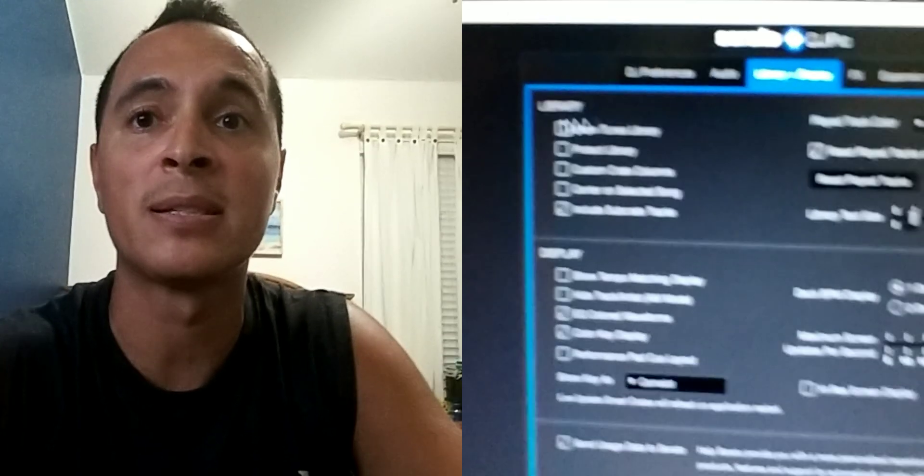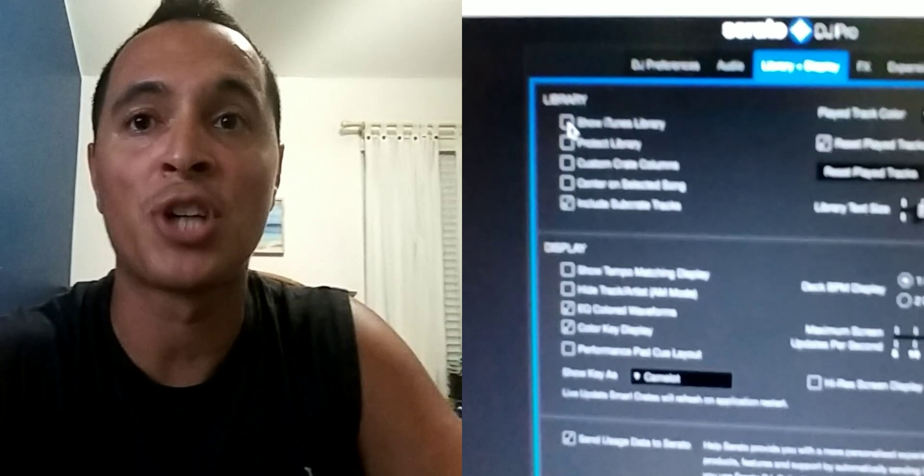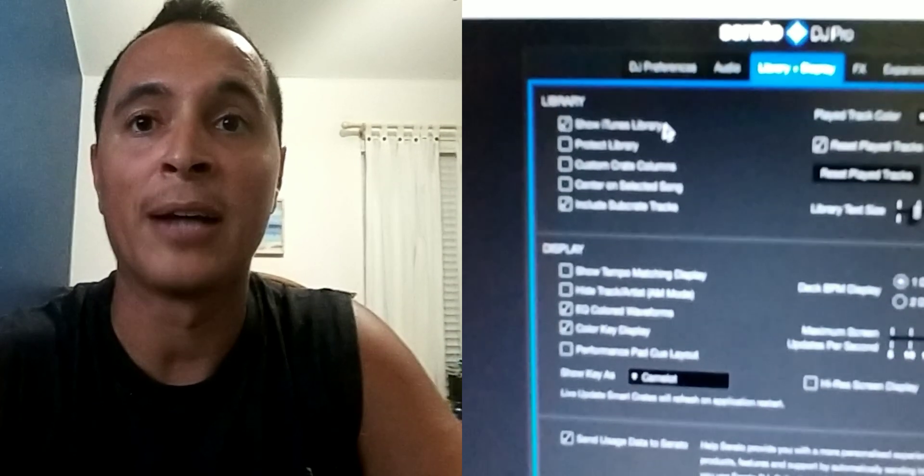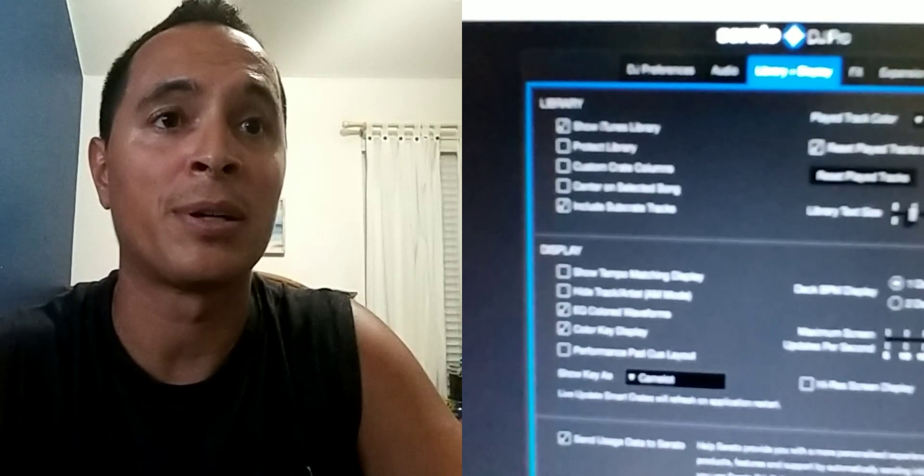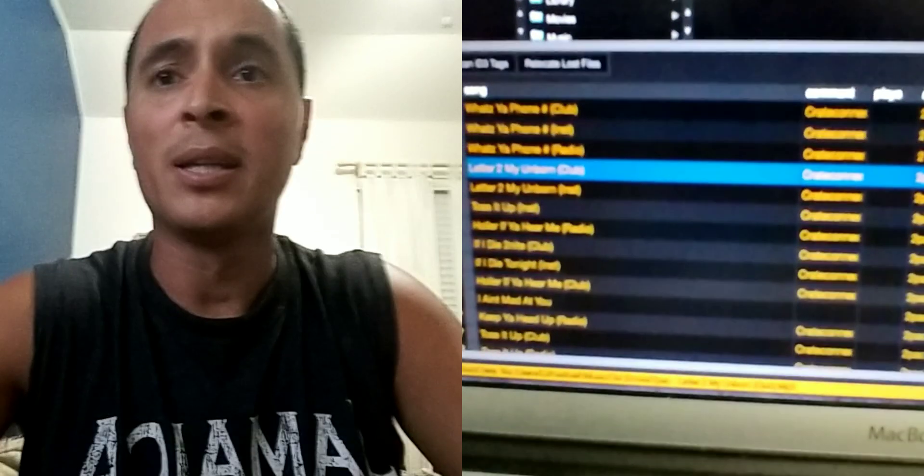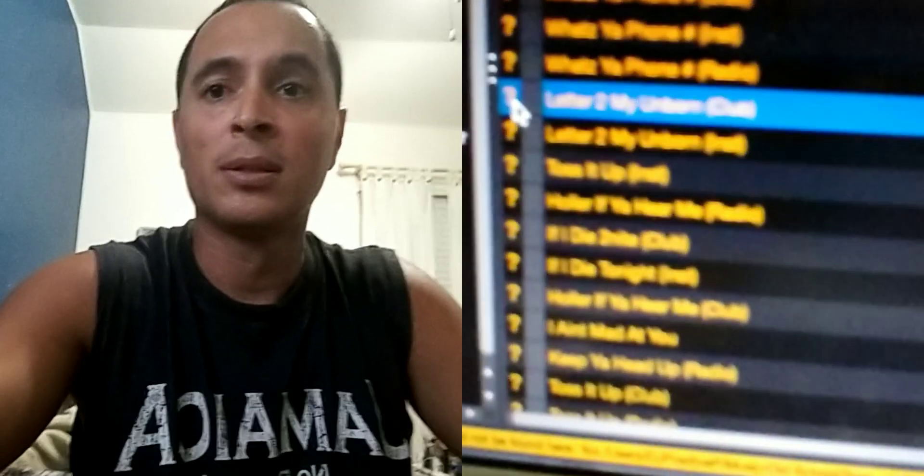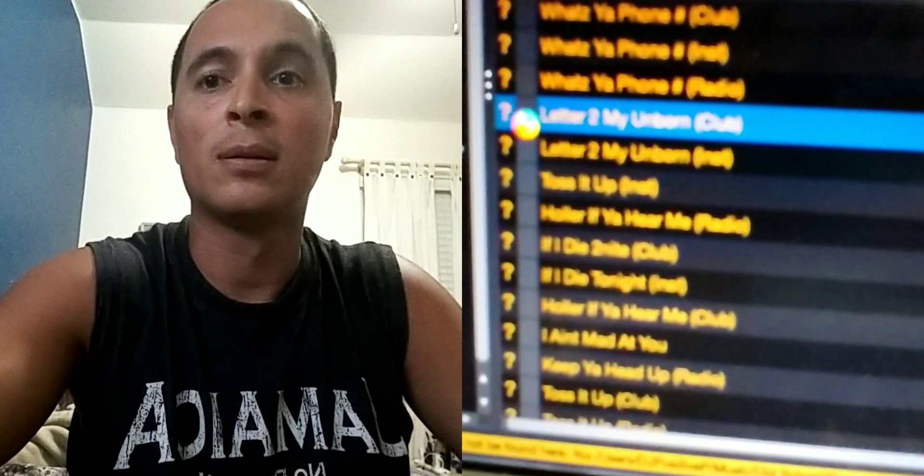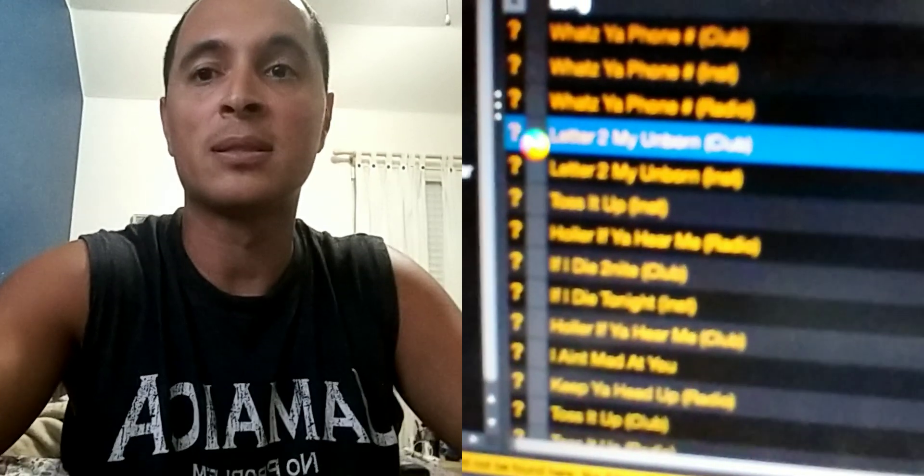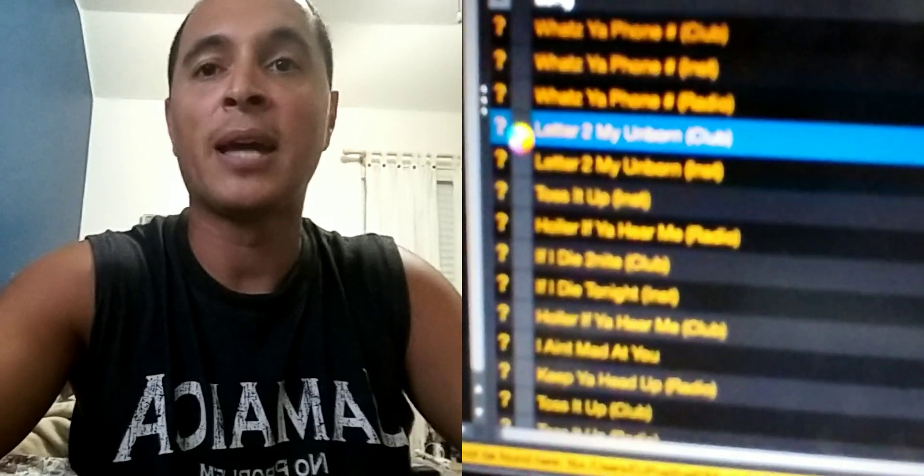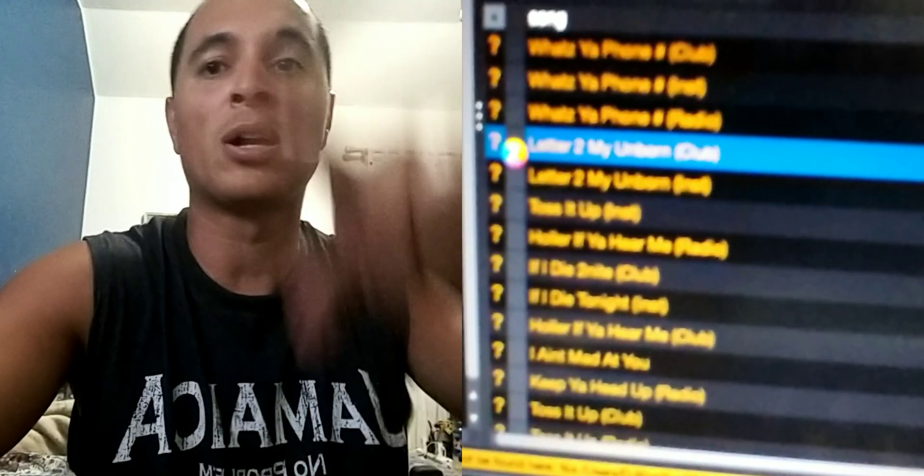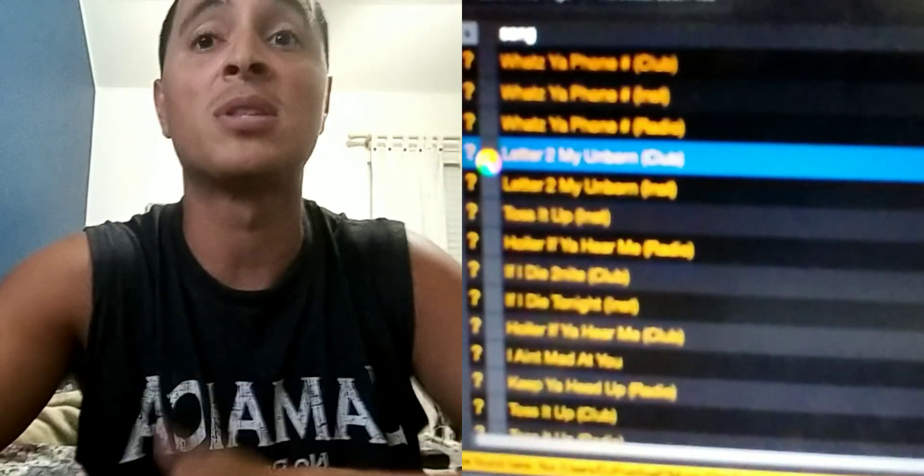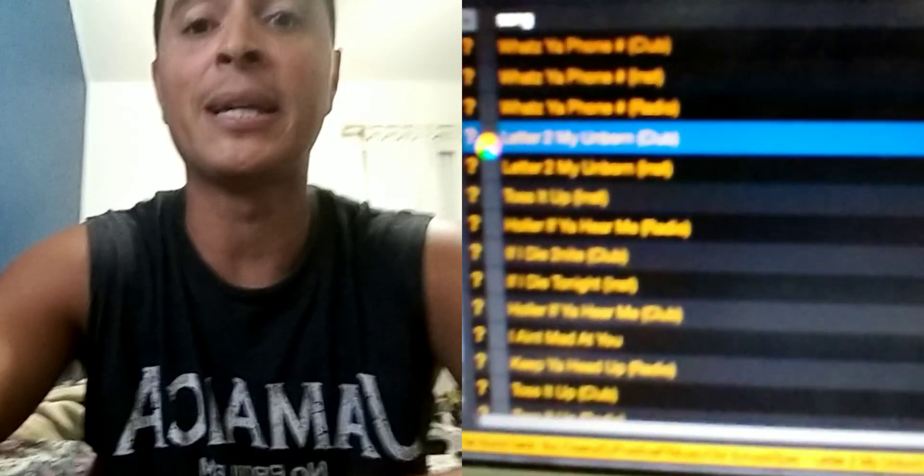This was checked, show iTunes library. So with this checked, these right here had an orange circle around the question mark and it was not letting me delete them.